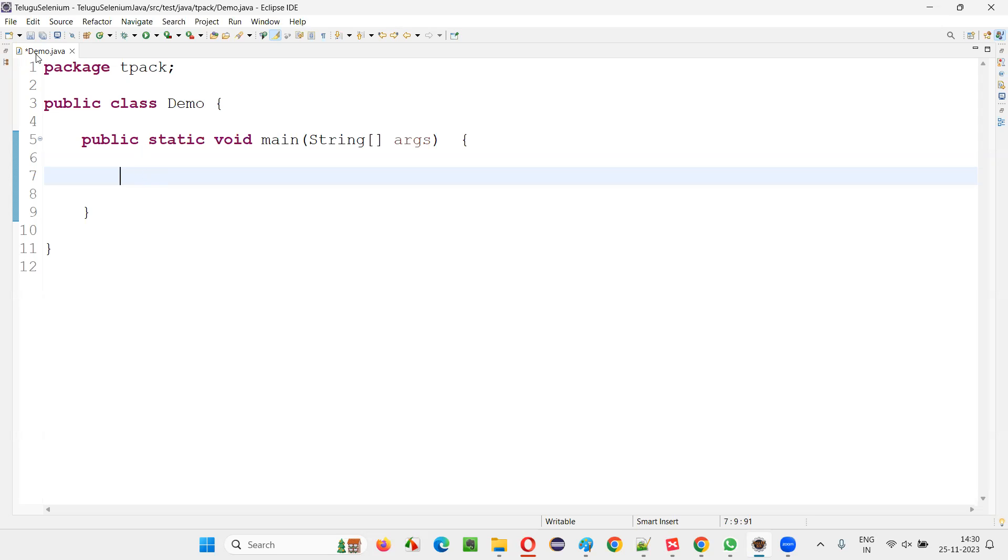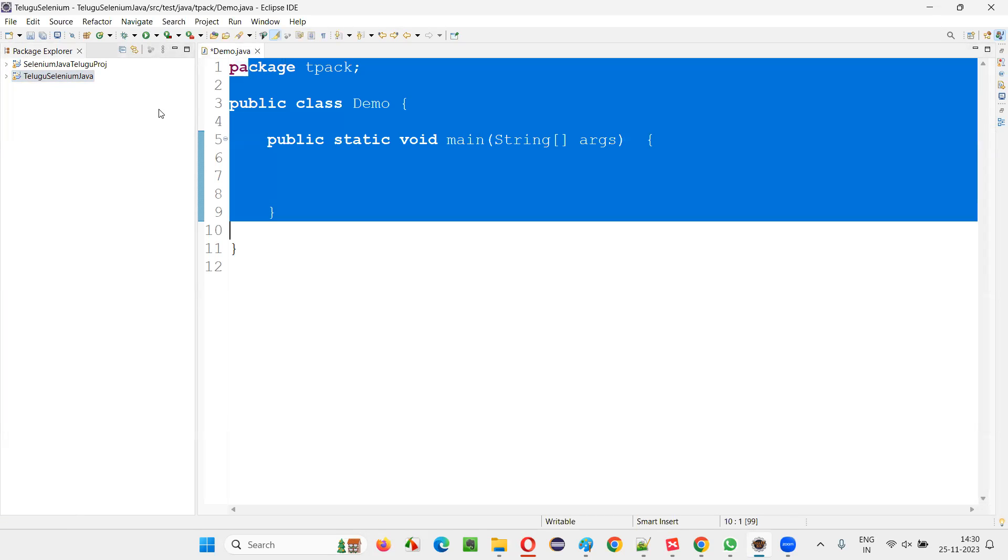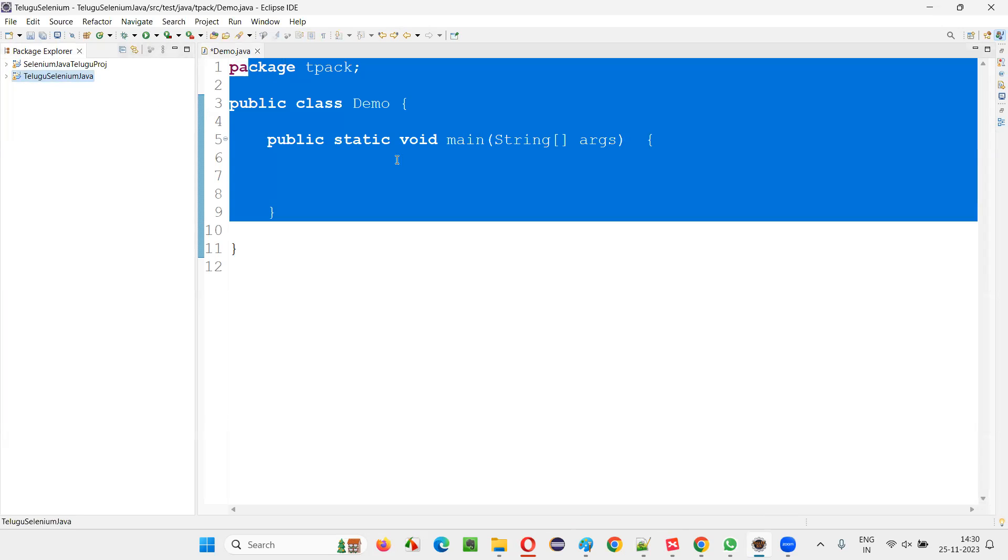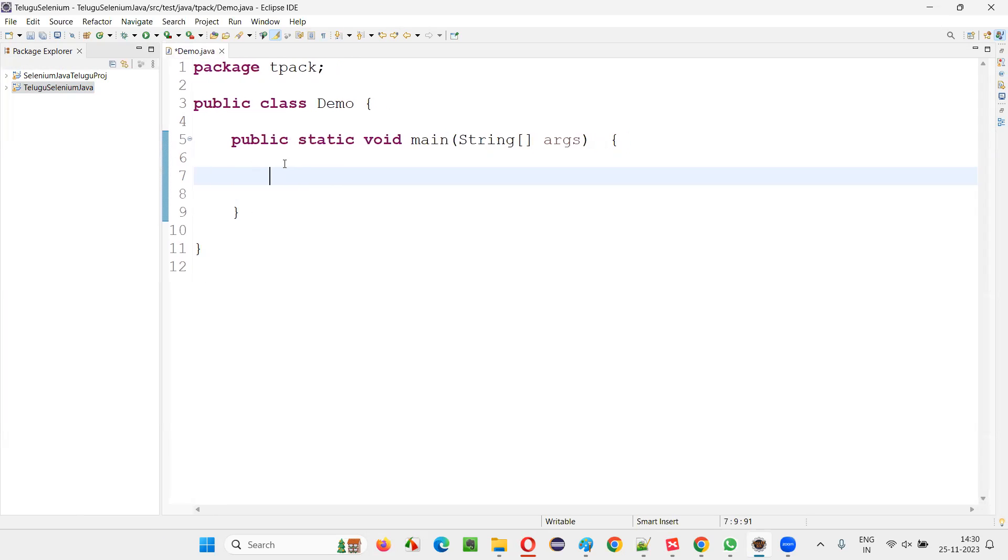You see here already some Demo.java file is there. This is part of this project. This project is already configured with Selenium library. This file belongs to a kind of project which is already configured with Selenium library. Now, despite of that, in this code, if I write...